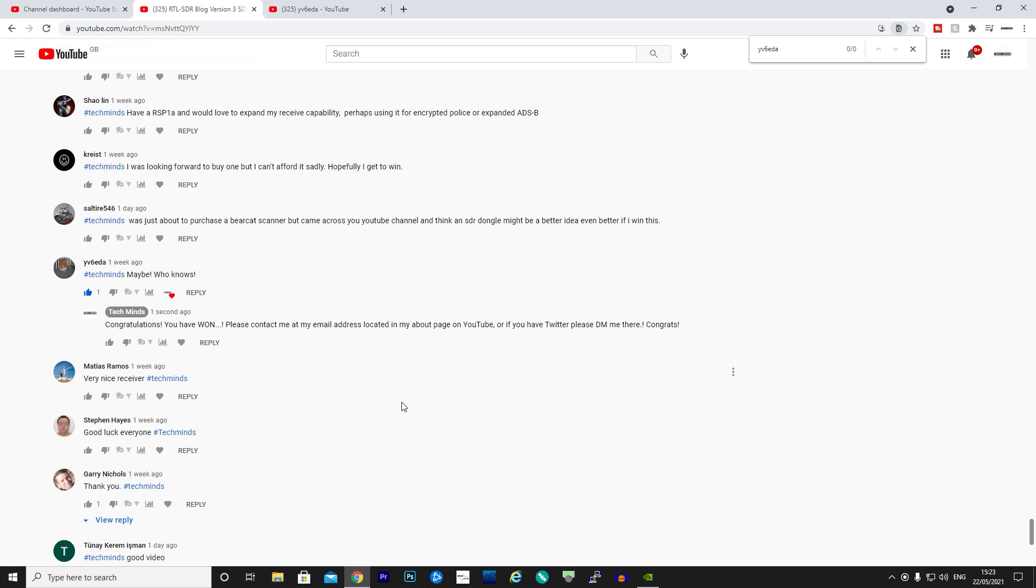Congratulations to YV6EDA. Till the next video guys, take care, stay safe, and I'll see you in the next one.